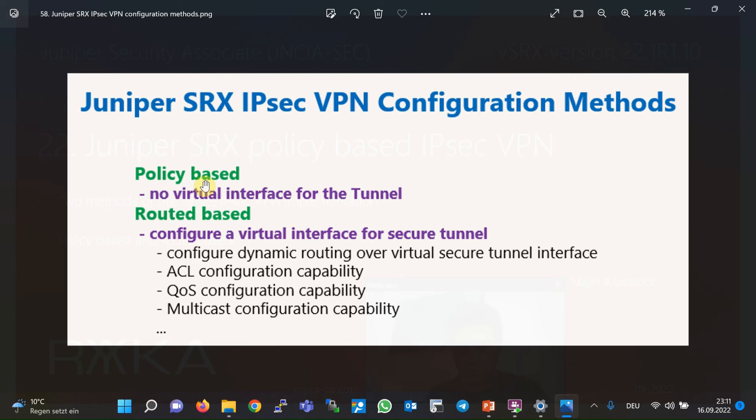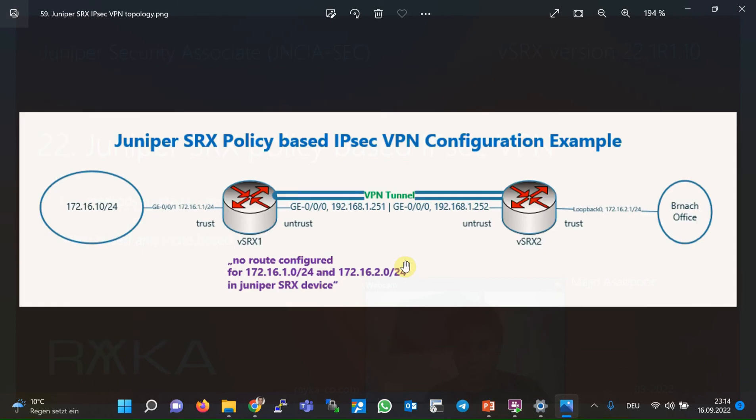Therefore, what we learn in this section is an older method that is mainly used only to learn how to configure IPsec VPN. However, most of the concepts discussed in this section are the same in the route-based IPsec VPN configuration, which will be discussed in the next section.